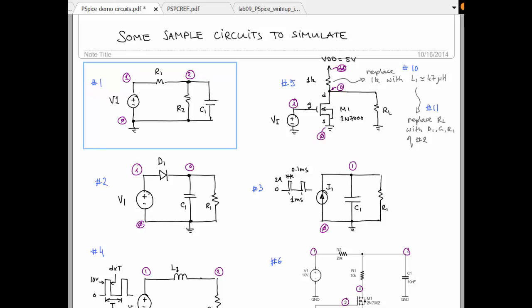This video is going to walk you through setting up and running a PSPICE simulation of this circuit number one.